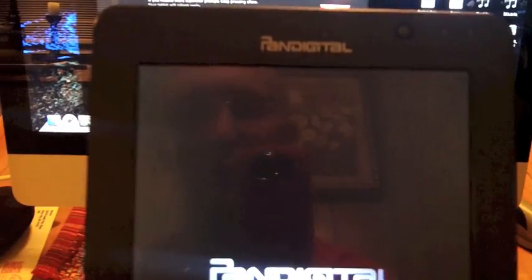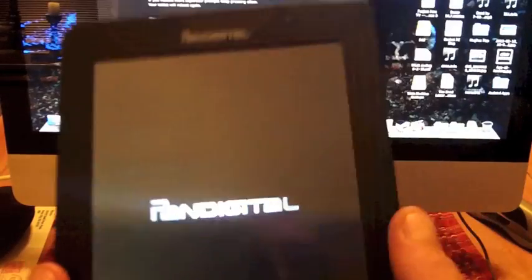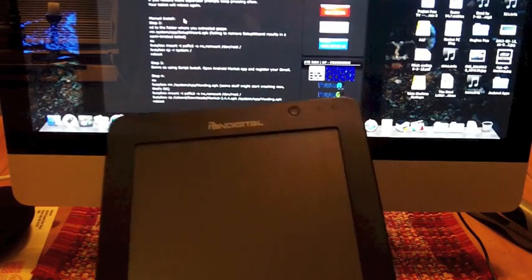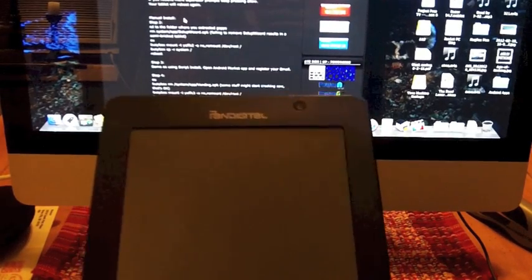And it may ask for super user permissions again, but it shouldn't. It should just go through and then it will reboot on its own. And wait for it to reboot.